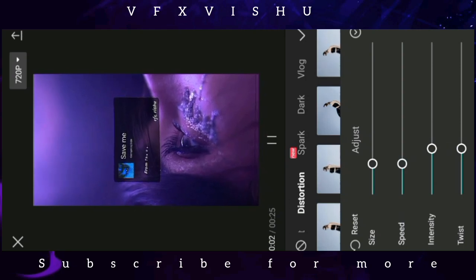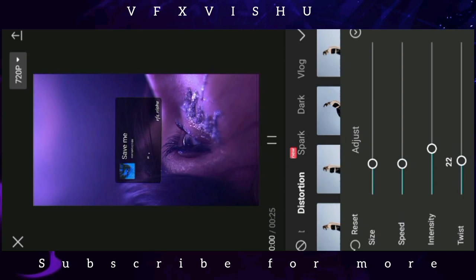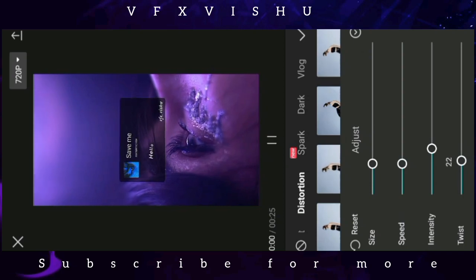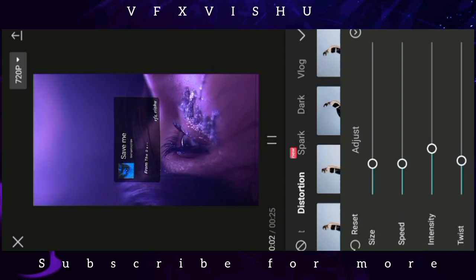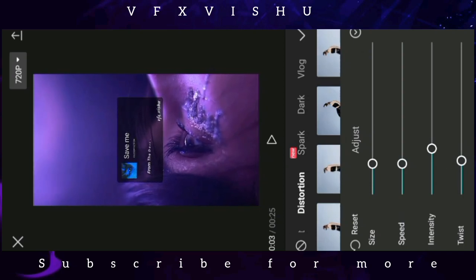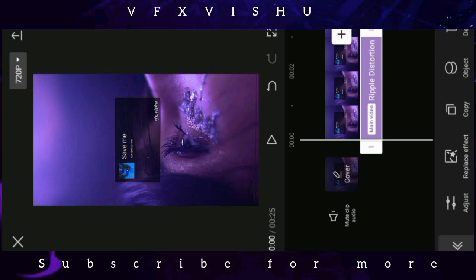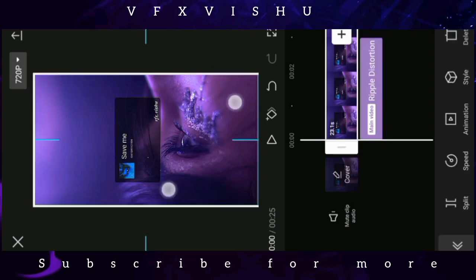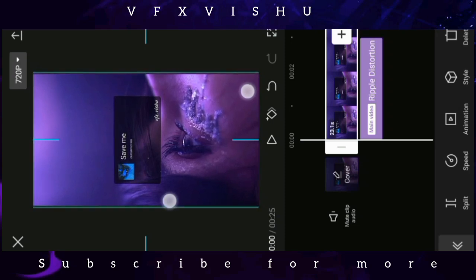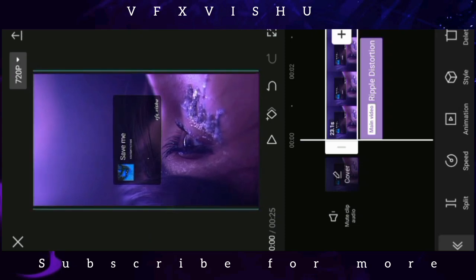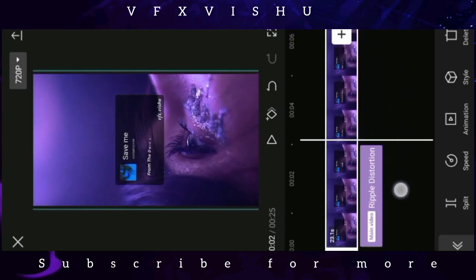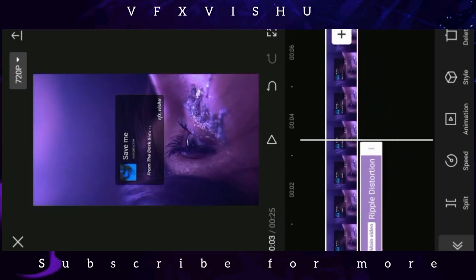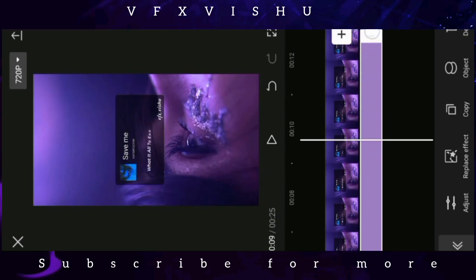Like and subscribe and click the bell icon for new video notifications. I will make a group so we can do conversation.